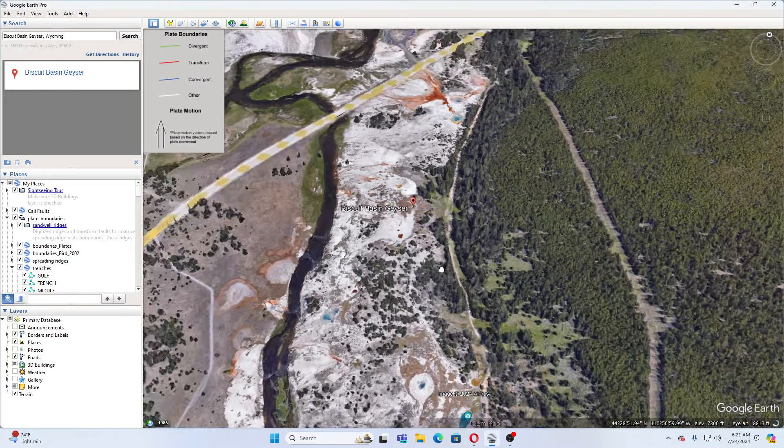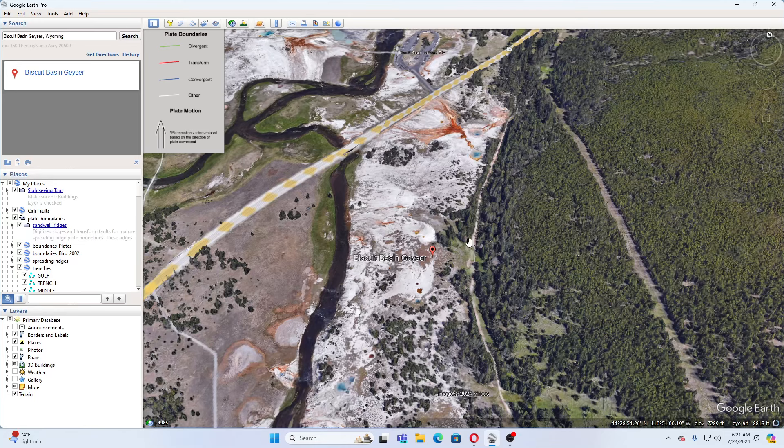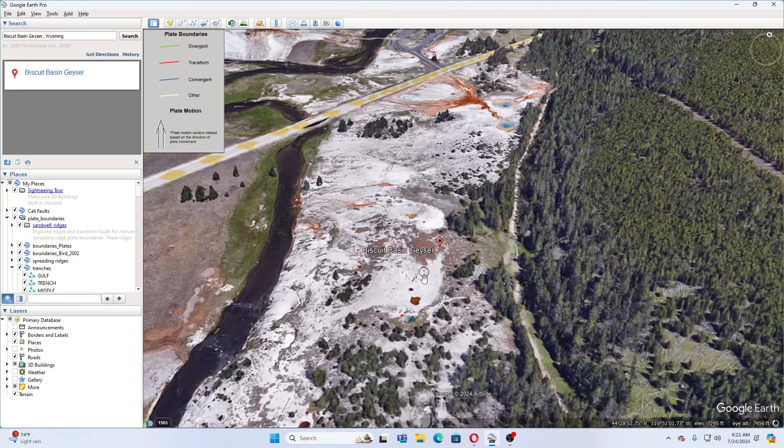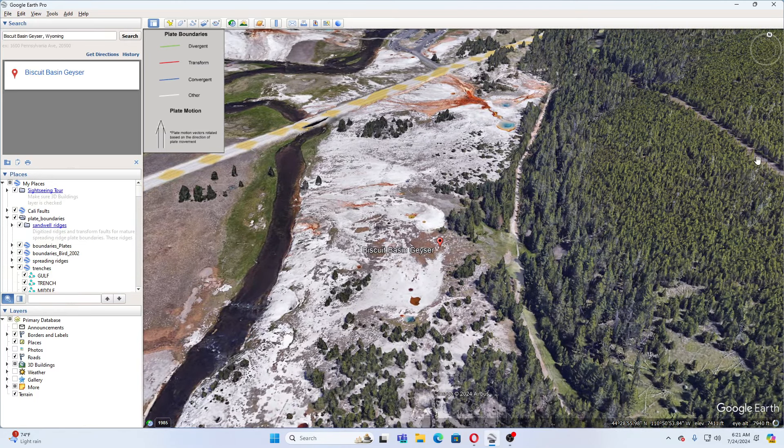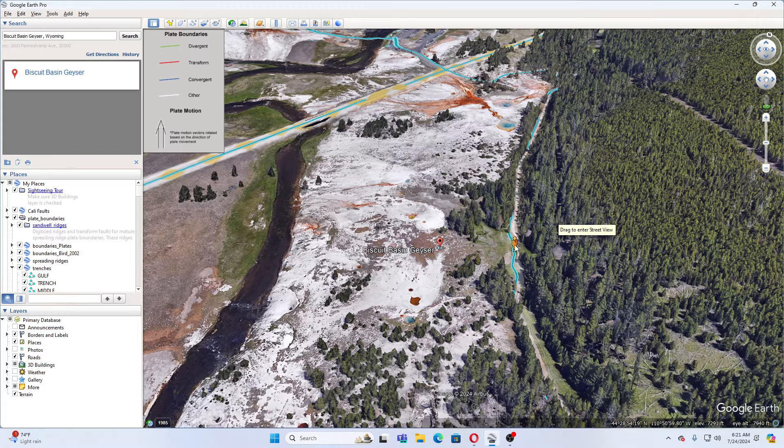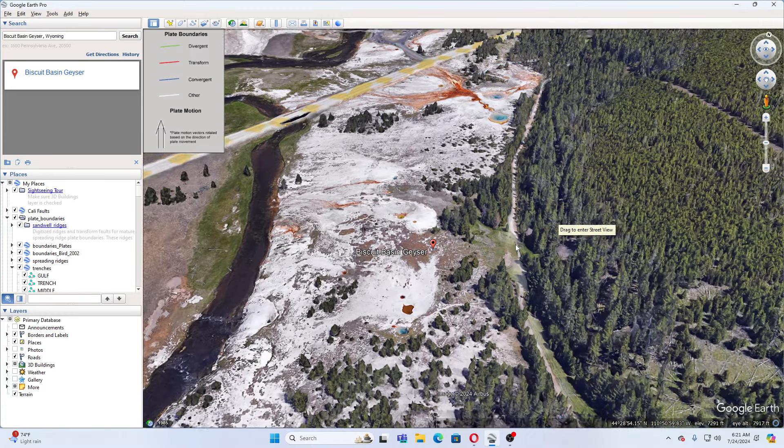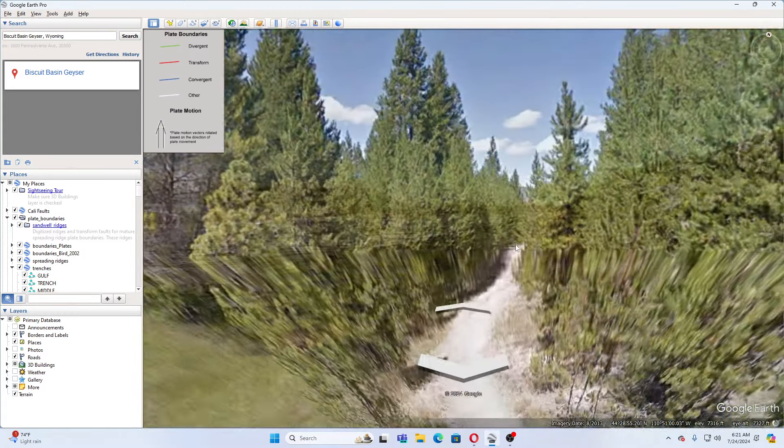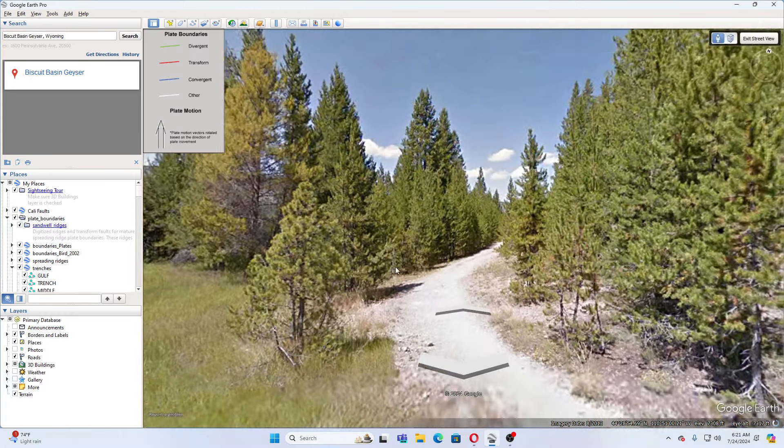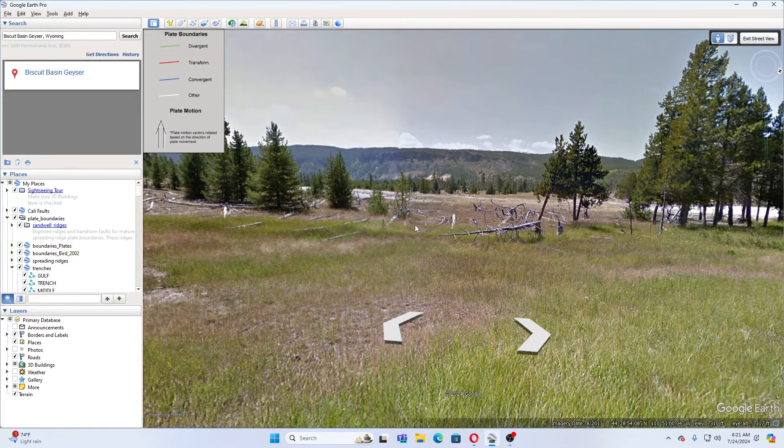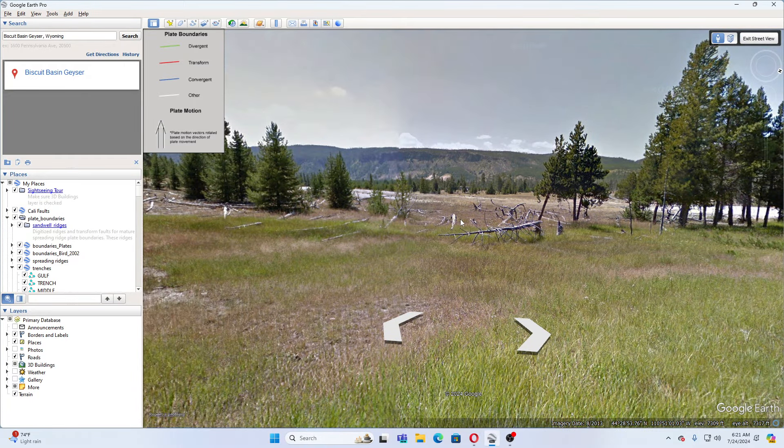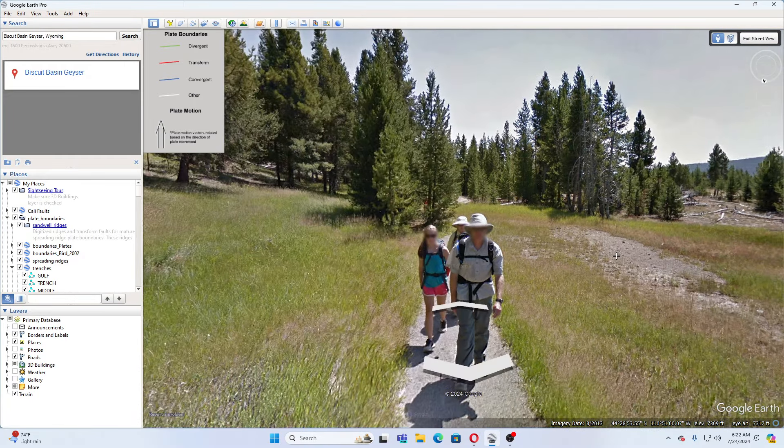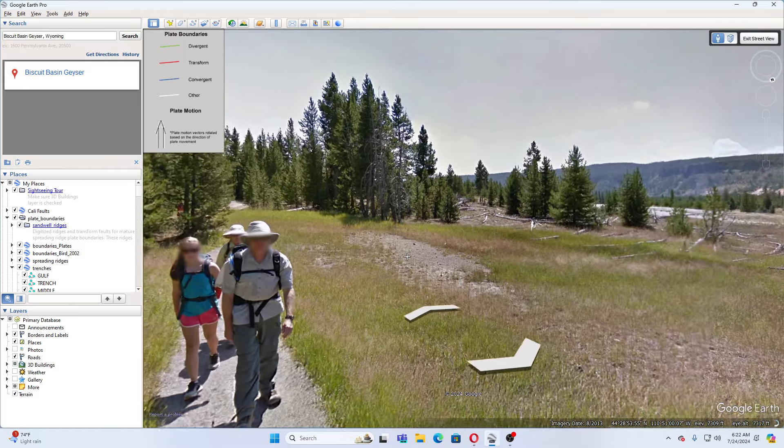And we can see that there are walkways through here. We'll see if we can get a little bit of a closer look. And this was the Biscuit Basin Geyser is right out here. So we can see that there are walkways through here.